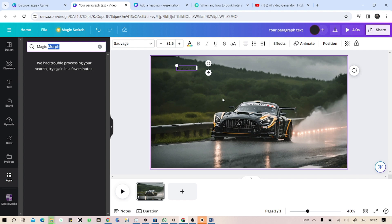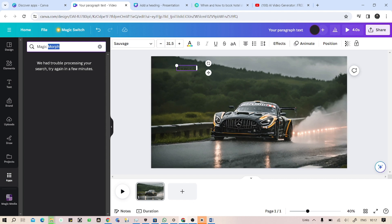Okay, so this was a really easy way how you can create this kind of AI-generated videos inside Canva. I hope this video was helpful, and as always, thanks for watching.